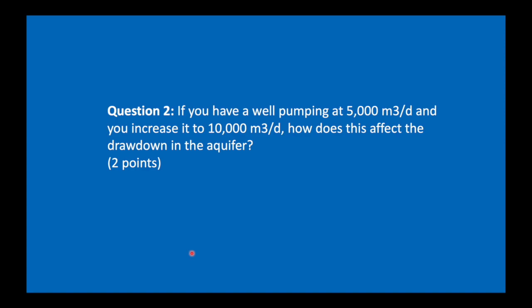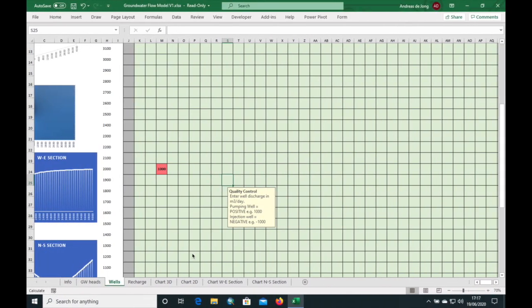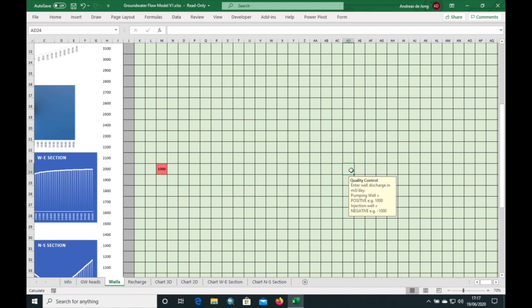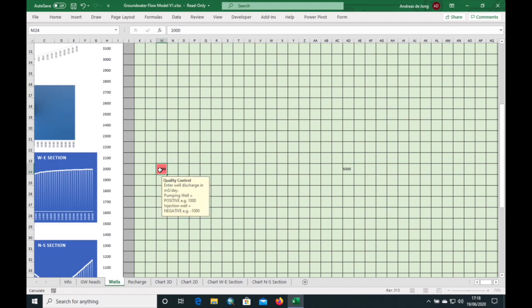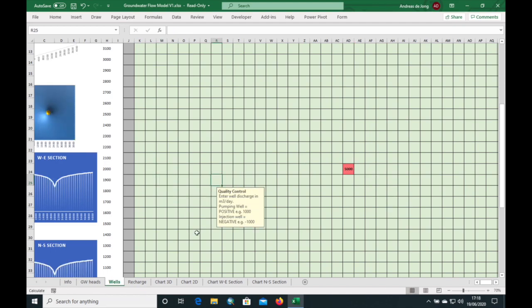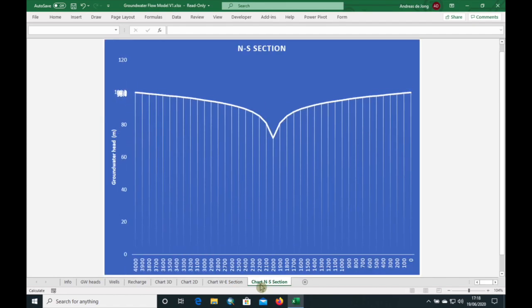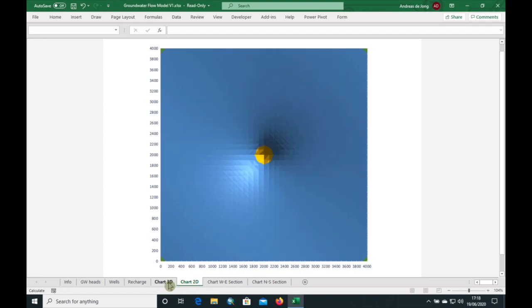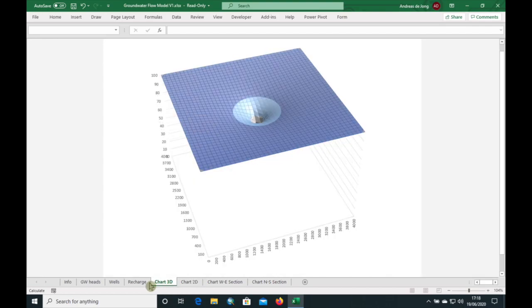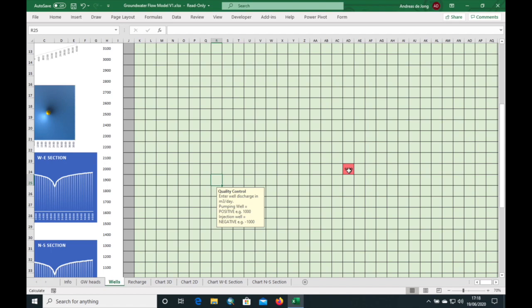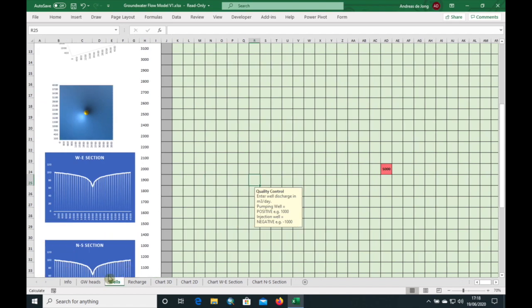If we have a well pumping at 5,000 cubic meters per day and we increase it to 10,000 cubic meters per day, how does this affect the drawdown in the aquifer? First, I need to move the well back to the center of the model. So we have a well pumping at 5,000 cubic meters per day in the center of the model. Now let's have a look at our groundwater heads.